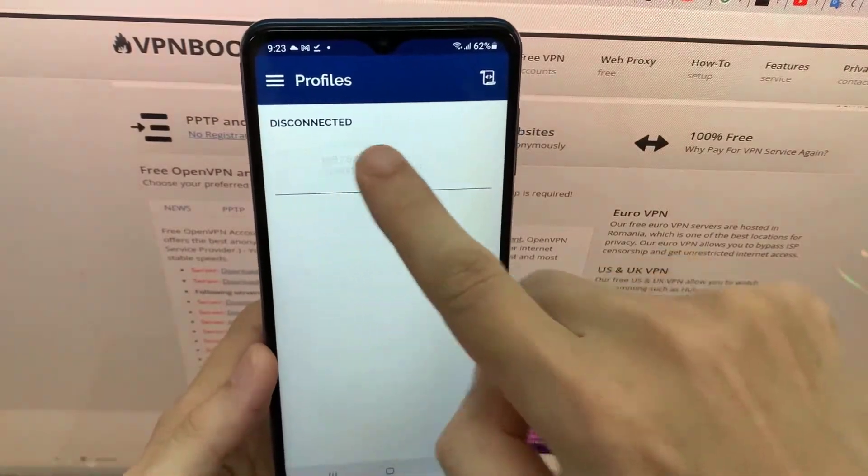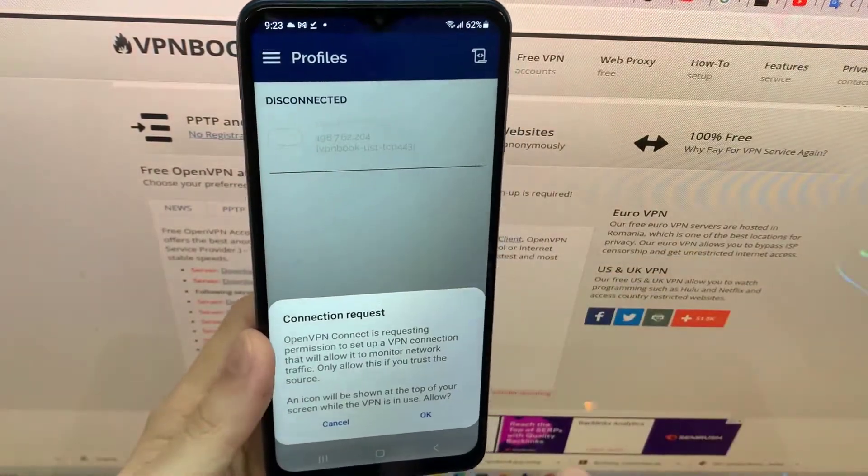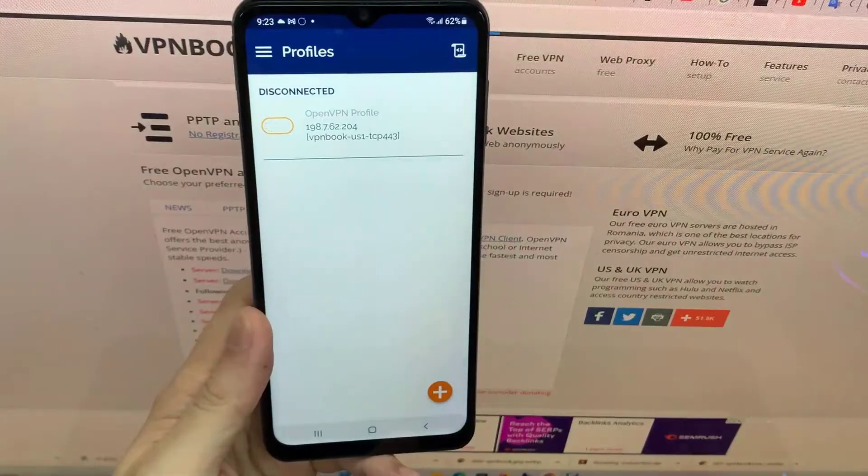Hello everyone! In this video, you will learn how to set up the OpenVPN app on your Android device.